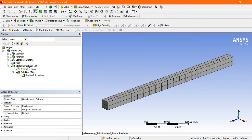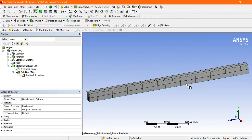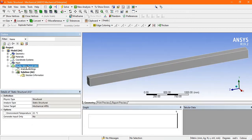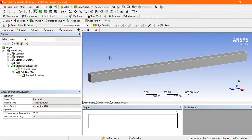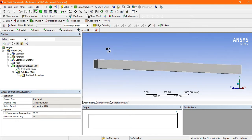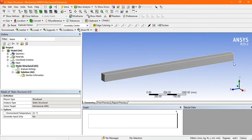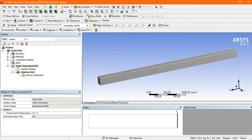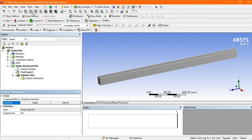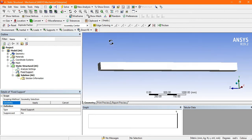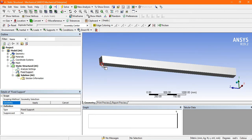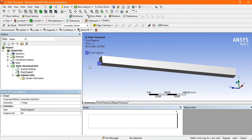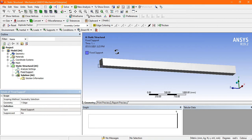After meshing, go to Static Structural to apply the boundary conditions. This is a UDL on a simply supported beam — one end is fixed and the other is a roller support. Go to Support, then Fixed Support. Select the edge of the fixed end and click Apply. The blue symbol appears, indicating this end is fixed.